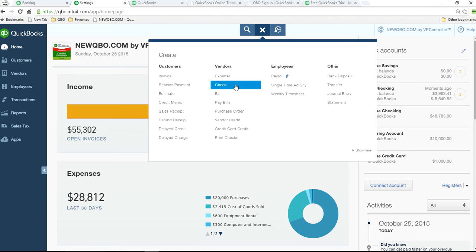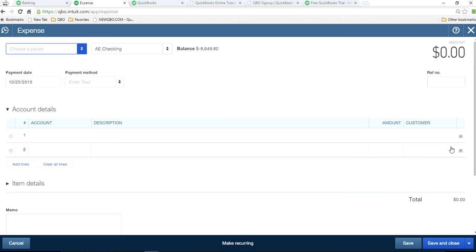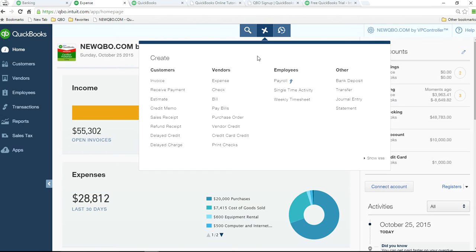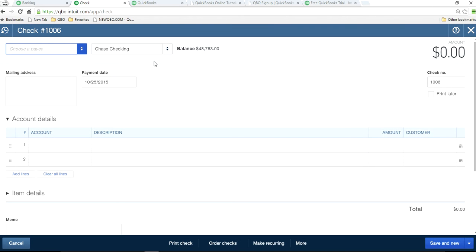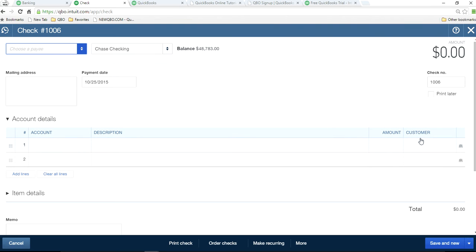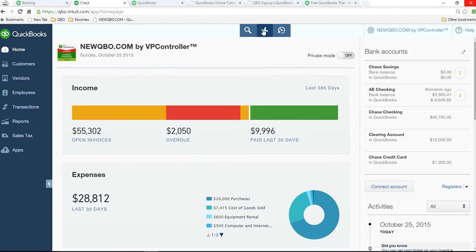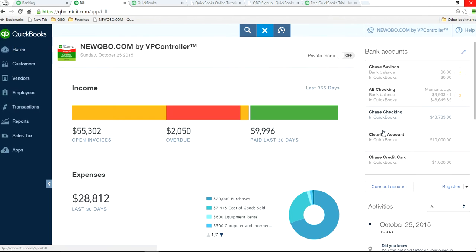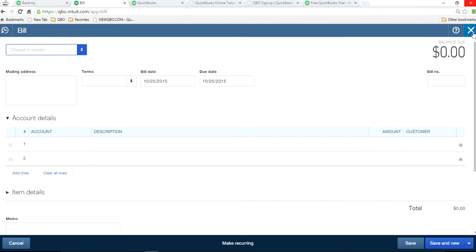Now if you go back and click this expense form, you will see customer in here. Same thing with other two forms. Right here, customer. If you're writing check. And if you're entering bill and paid later, same thing. Customer here.